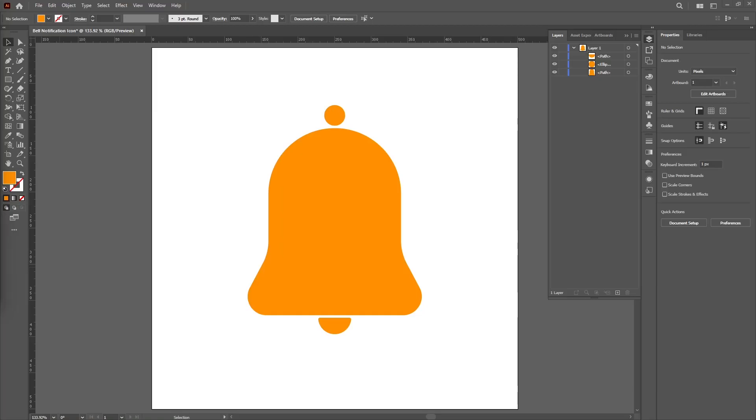Hello, I'm Proton and welcome to today's tutorial. Today we will create a notification bell in Adobe Illustrator.